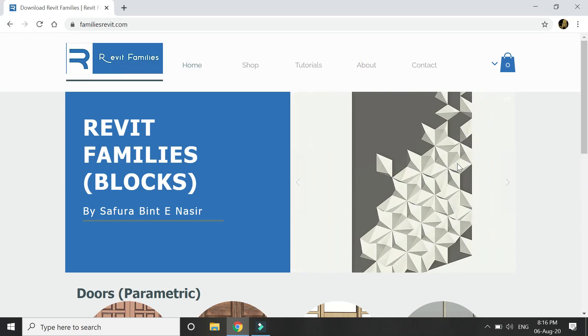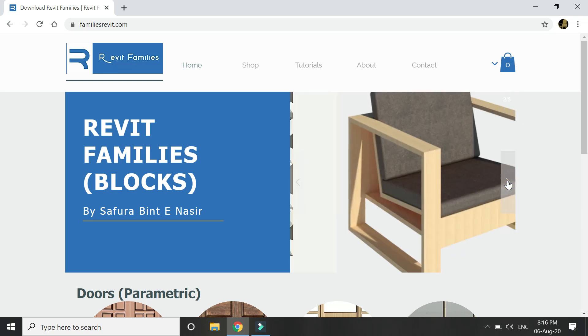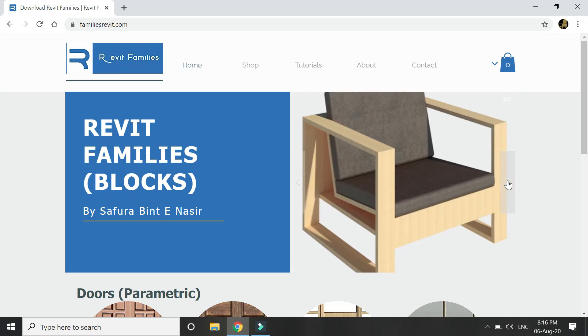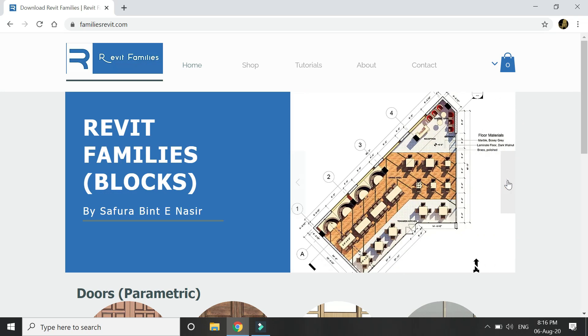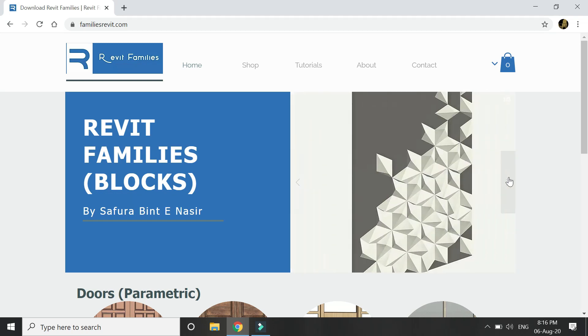Hello everyone, I am glad to announce that I have launched my website from where you can download Revit families to be used in your project files. 90% of these files are fully parametric and you can adjust the dimensions according to your design requirements.